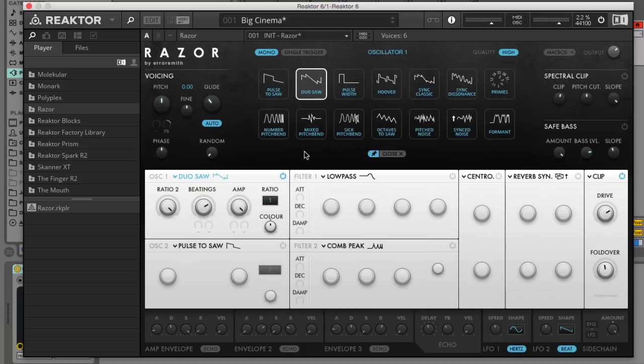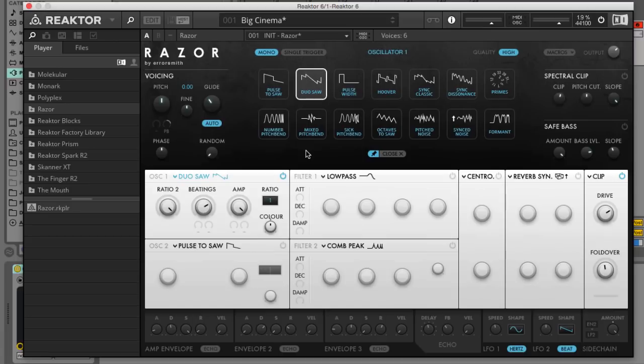This oscillator sounds really harsh at first but this is just because the ratio 2 knob is set so high. Turn it all the way down then adjust the beatings knob to control how quickly the saws beat rhythmically. We're going to go for about 9 o'clock here.